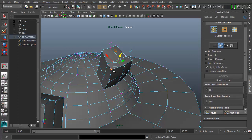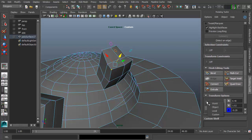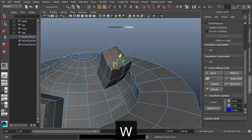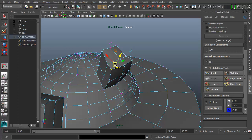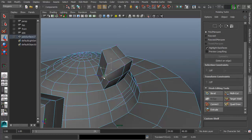To get back to the default world pivot from a custom pivot, hold W (the move shortcut), then left-click and drag to the left to go back to world. Memorize that it's to the left so you can quickly hold W, click and drag left, and it's back to world mode. No dedicated shortcut needed for this.